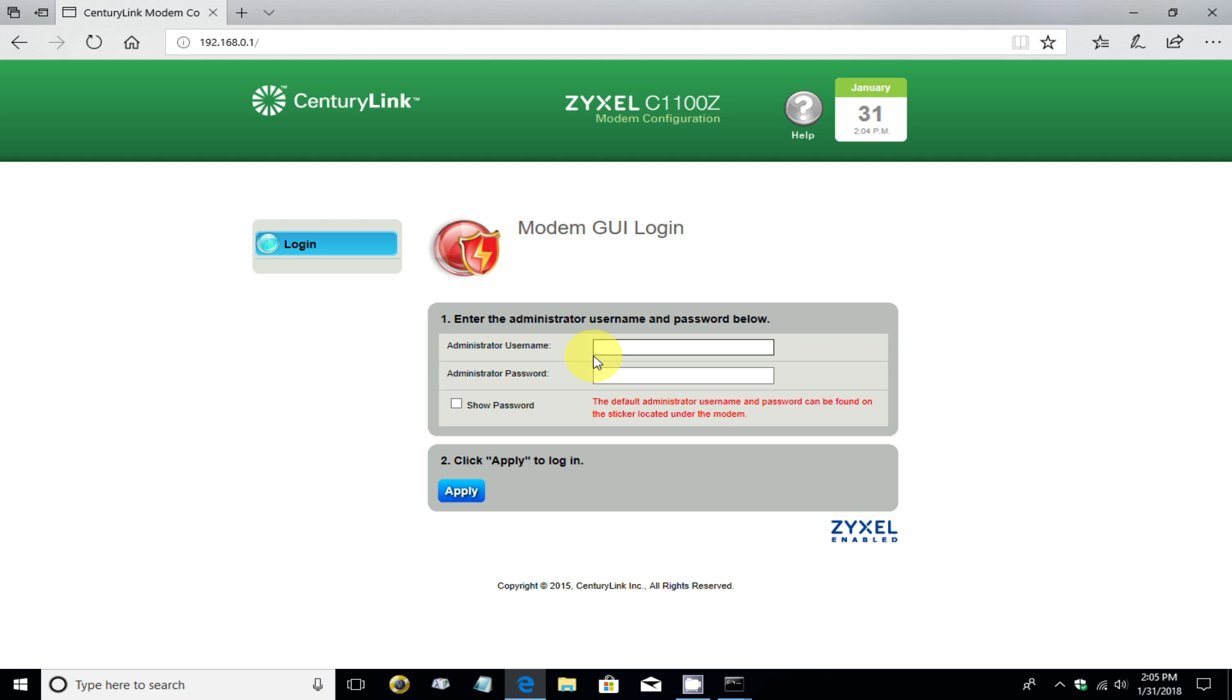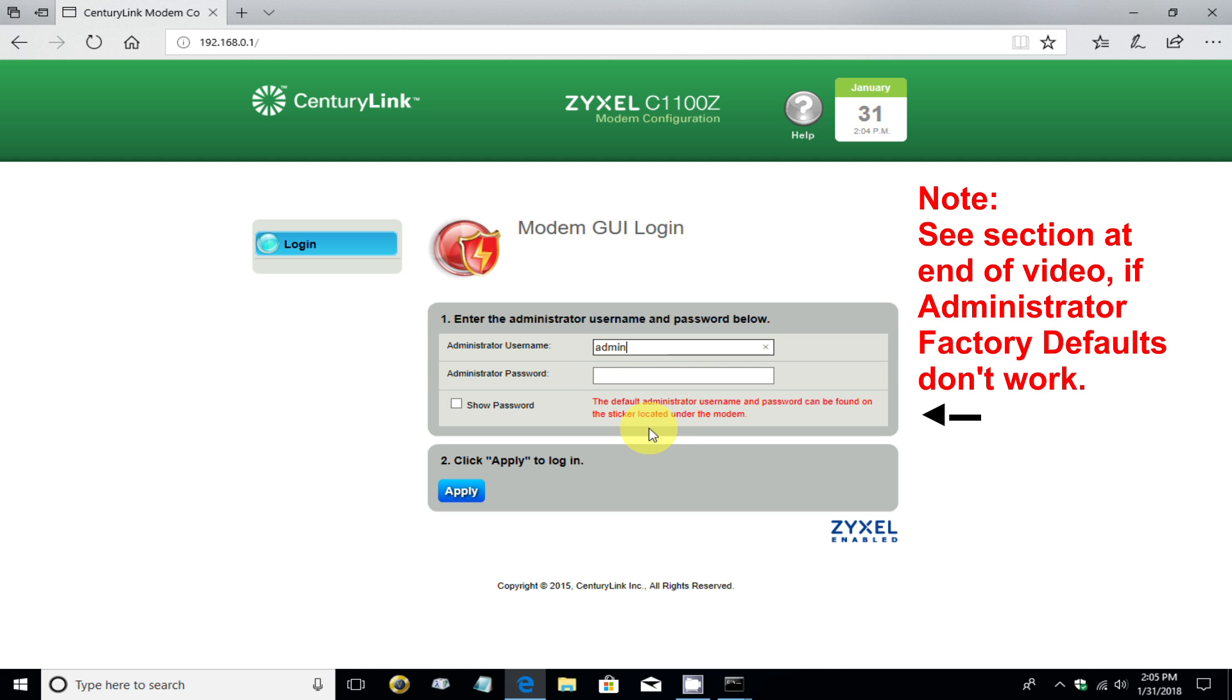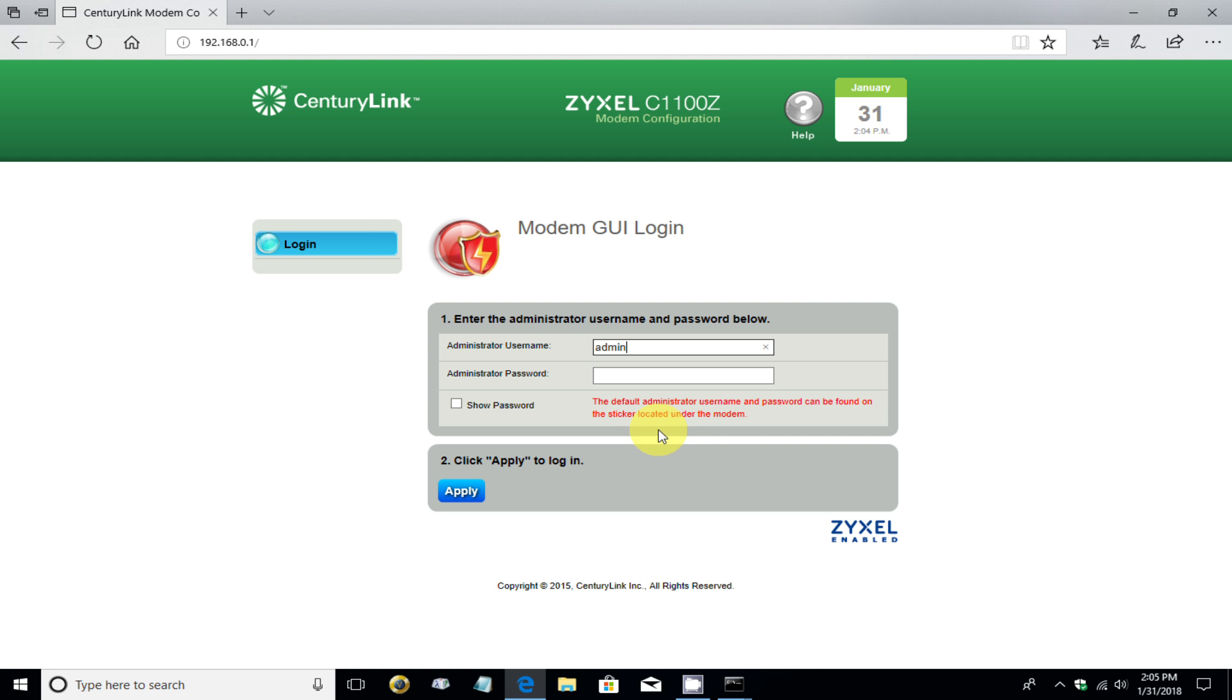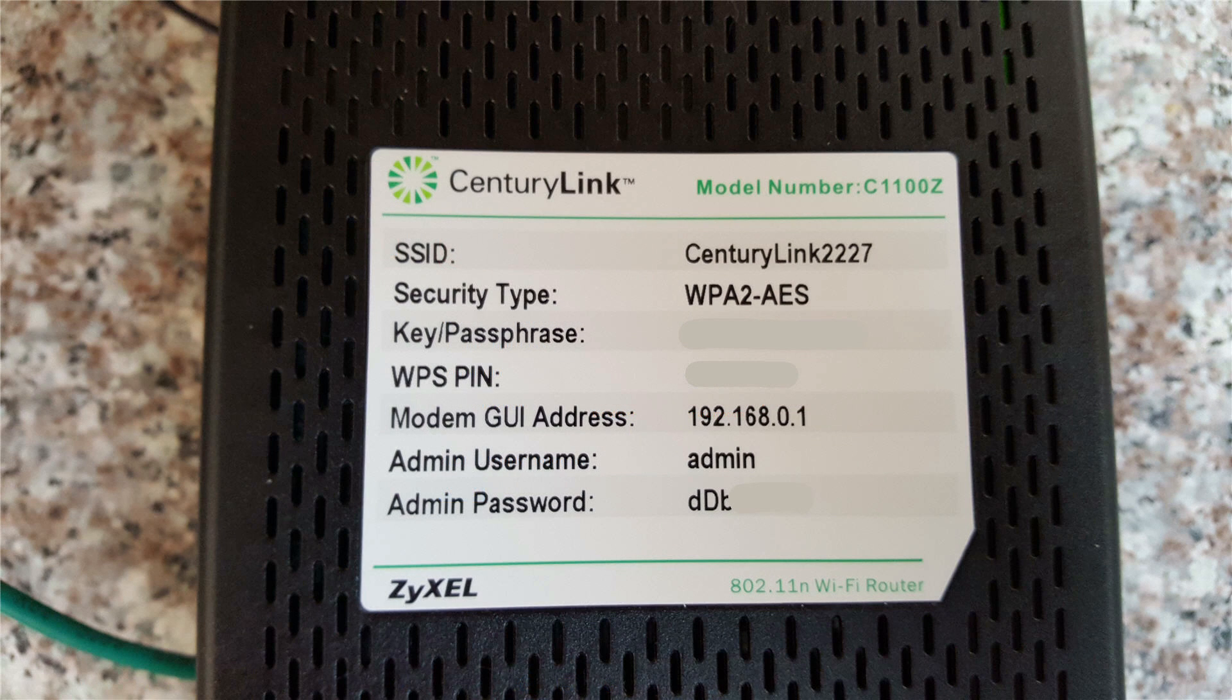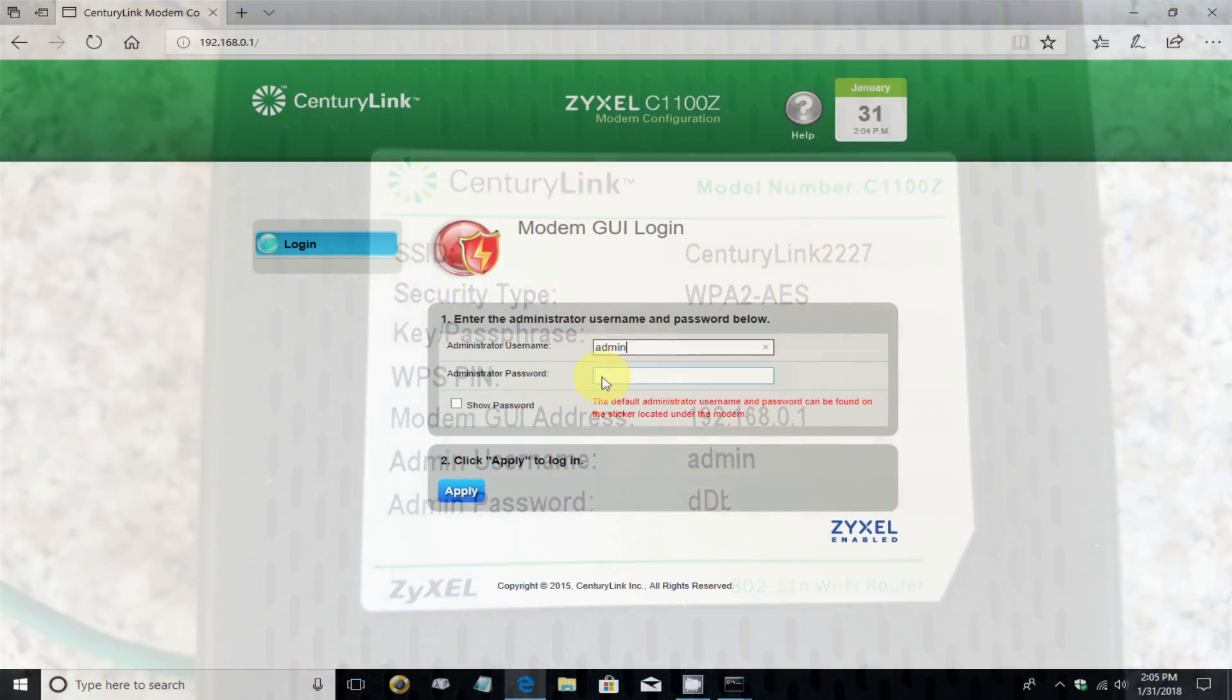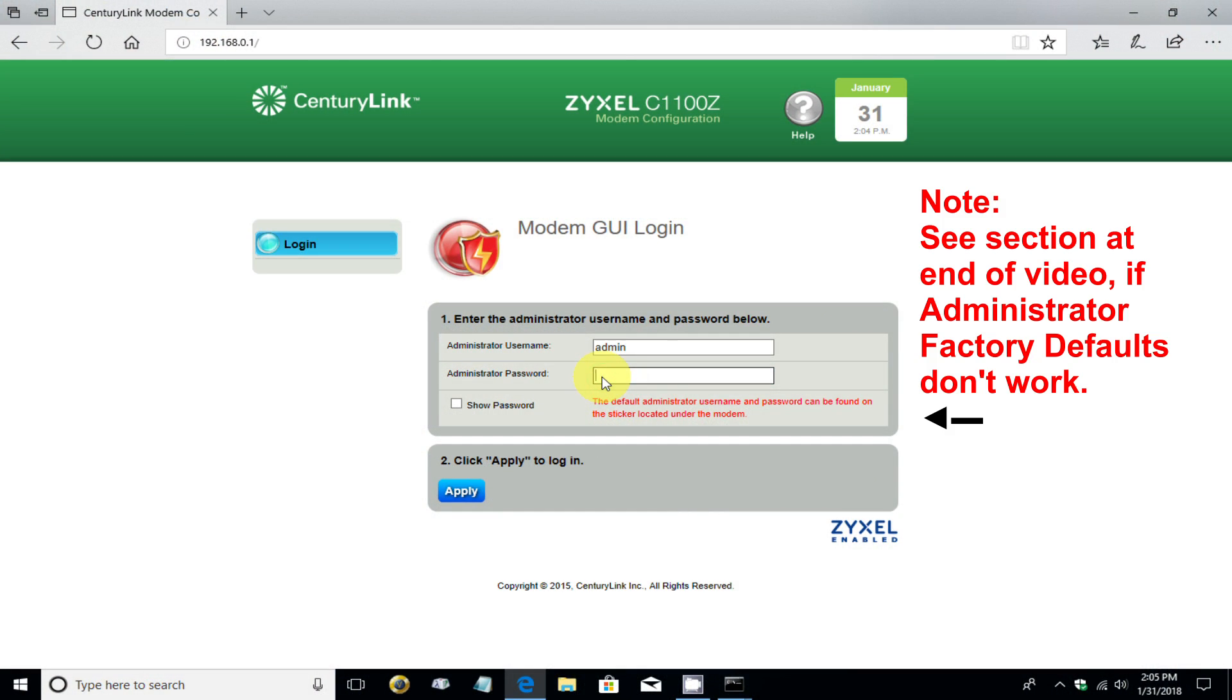And that opens up the CenturyLink ZYXEL C1100Z configuration page, where we can log into the modem GUI by typing in the default username, which is admin. And the default password, if you can't remember it, it is on the side of the physical router slash DSL modem itself on the sticker on the left-hand side. And in this case, you can see it's ddb, so forth. And I'm going to go ahead and type that password in. Now,